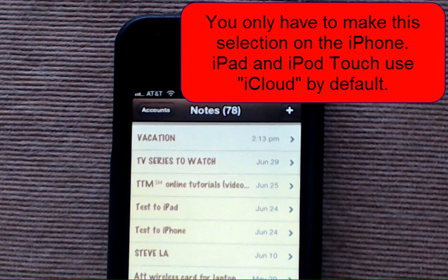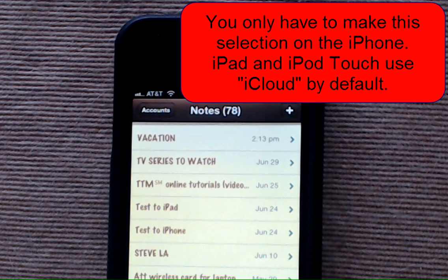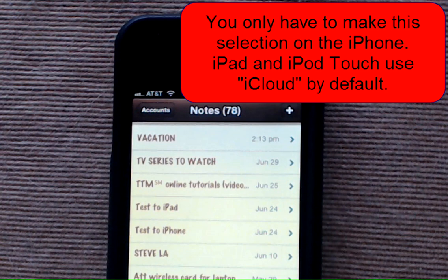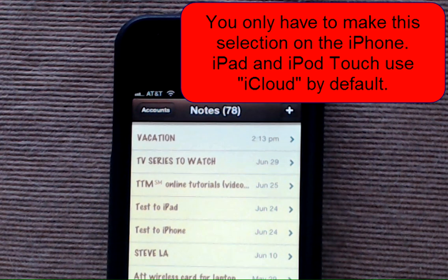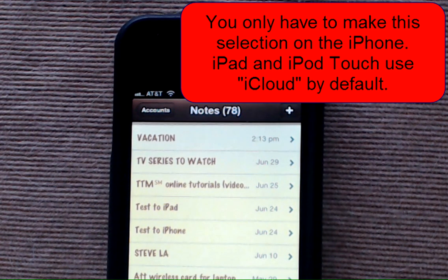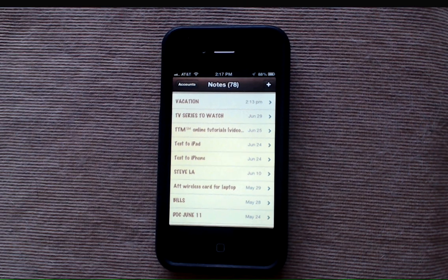You're only going to have to change this setting on your iPhone. Your iPad and your iPod touch are set to iCloud as the default.